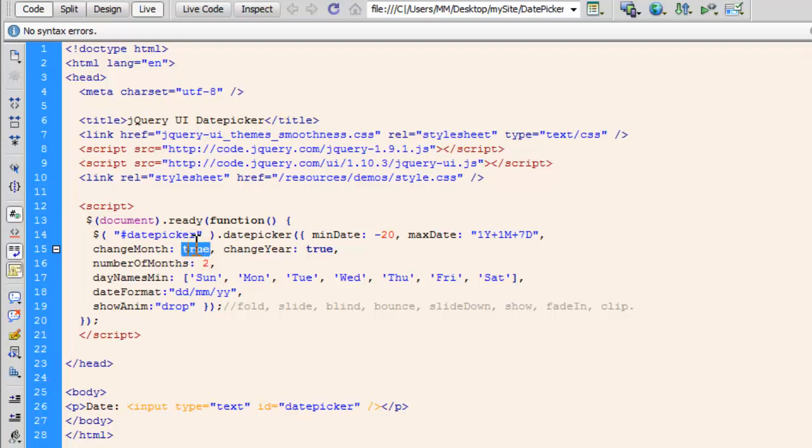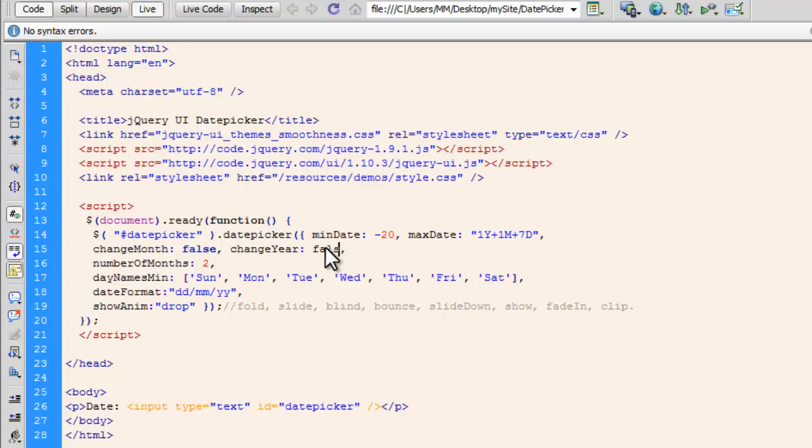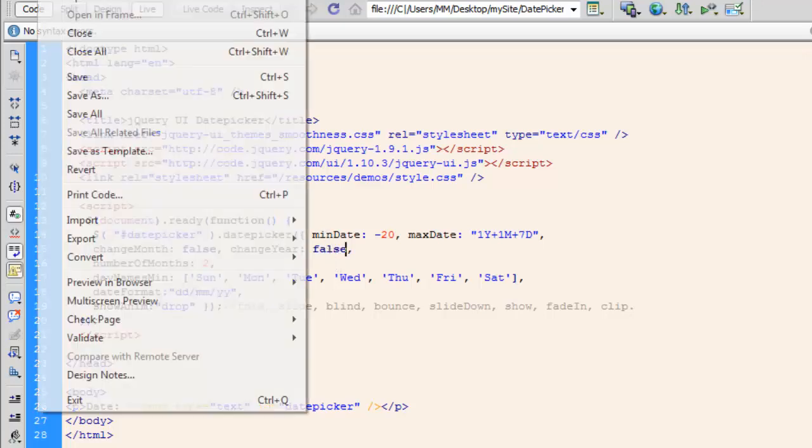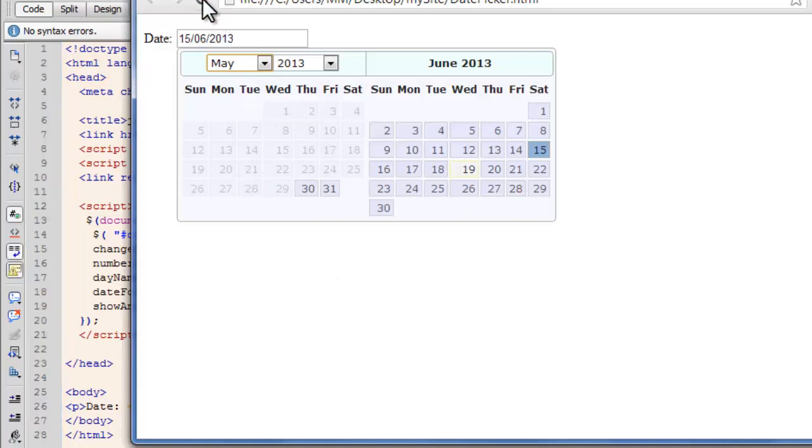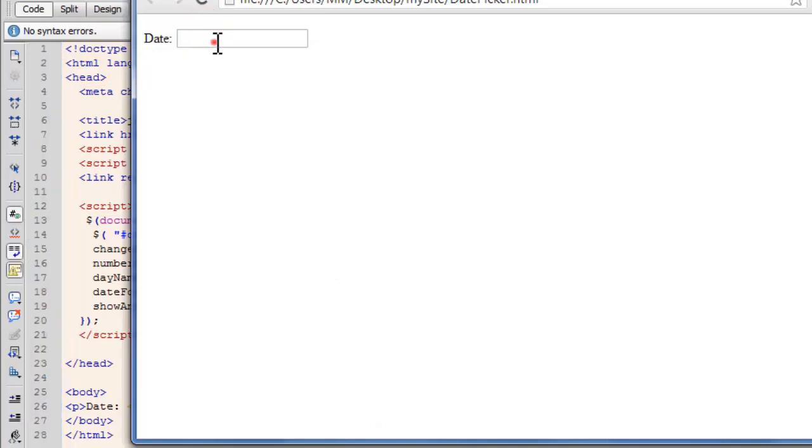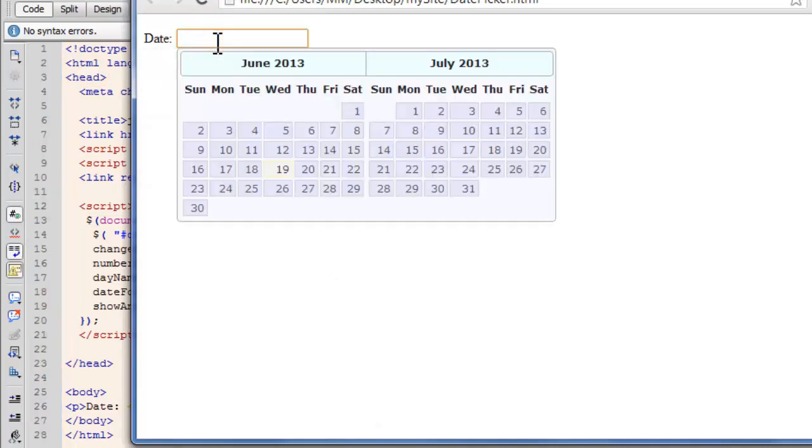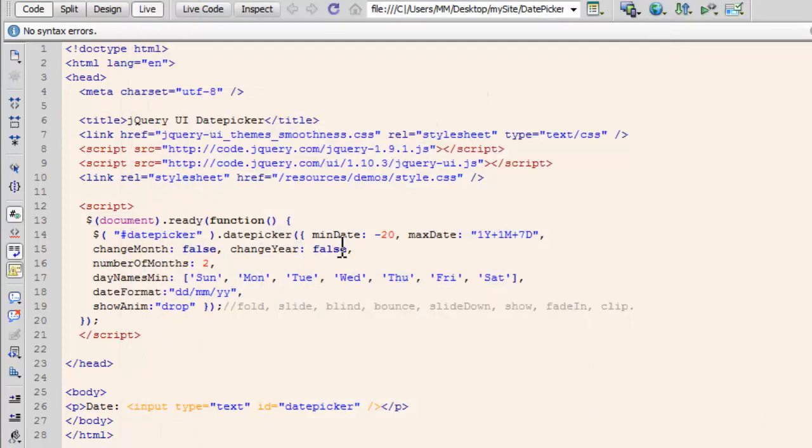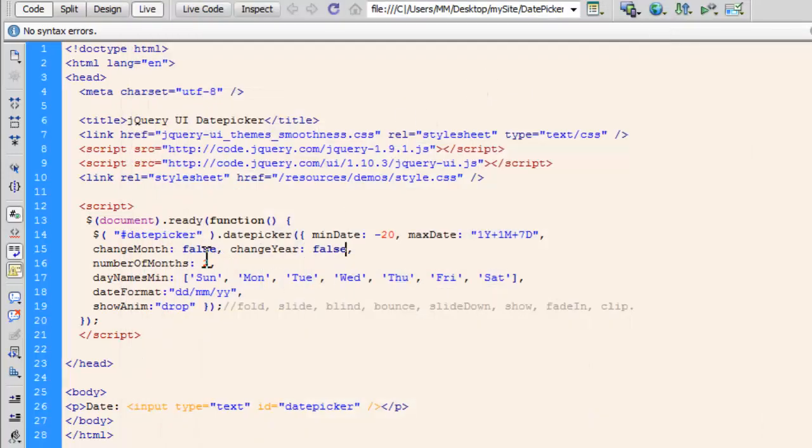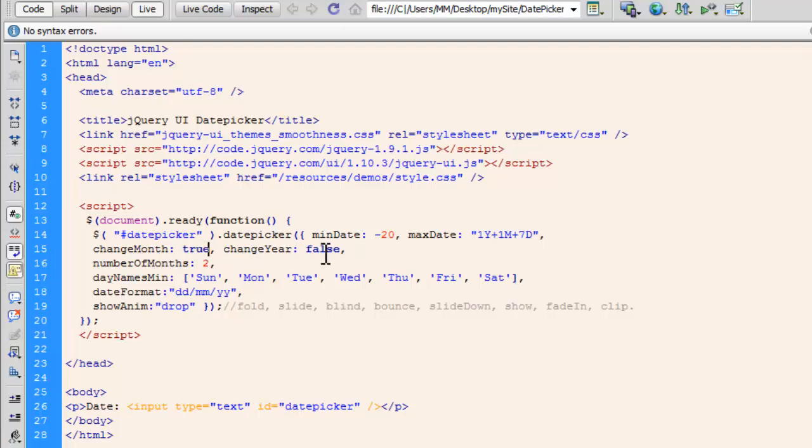You can just set it to false. In fact, let me show you if I set it to false, what will happen? Let's say save, let's refresh, let's click again and see people, I'm not able to see the dropdown for the month or the year anymore. Let's get back. Let's make it true again and true again here as well.